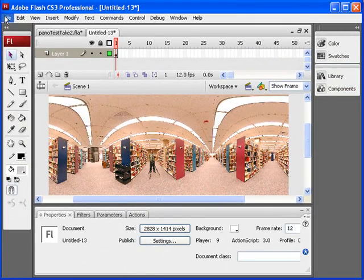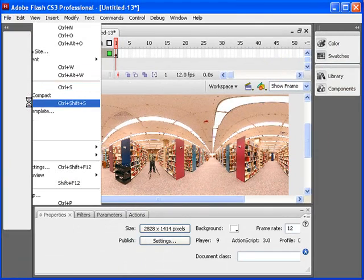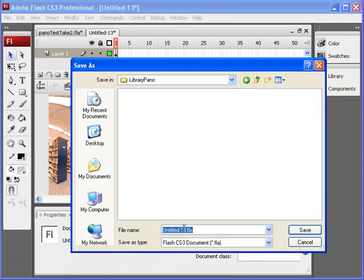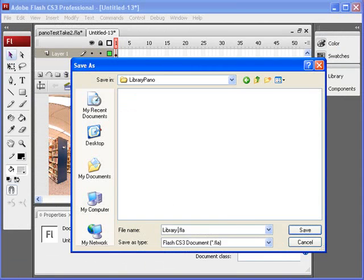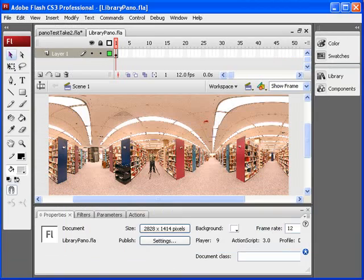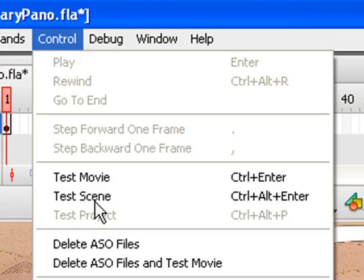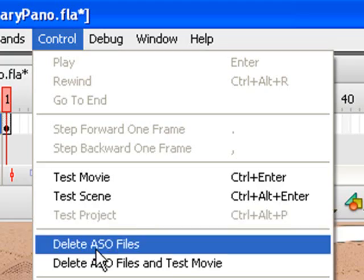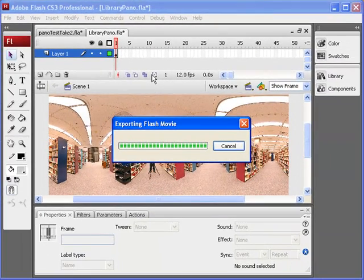Alright, and now we're going to save library pano. And then we're going to test the movie. So go to Control, Test Movie.